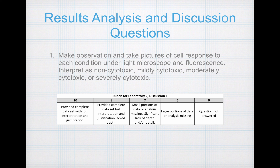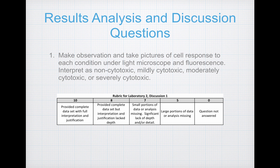For the results analysis and discussion, you will make a presentation for the class. For the first question, make observations and take pictures of the cell response to each condition under both the light microscope and the fluorescence bulb. Interpret each condition — your controls as well as your alginate gel — as non-cytotoxic, mildly cytotoxic, moderately cytotoxic, or severely cytotoxic. Your response will be evaluated with the provided rubric.